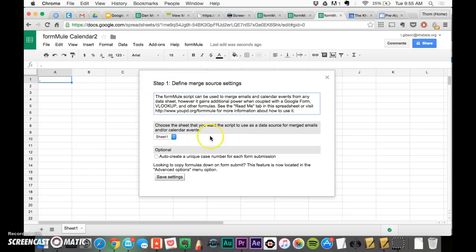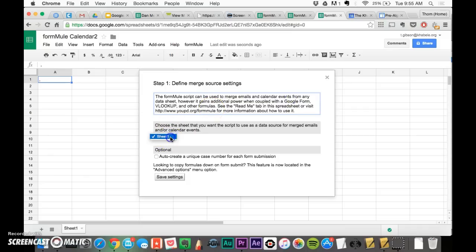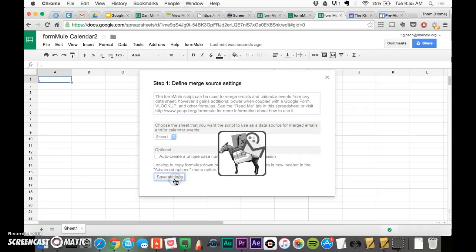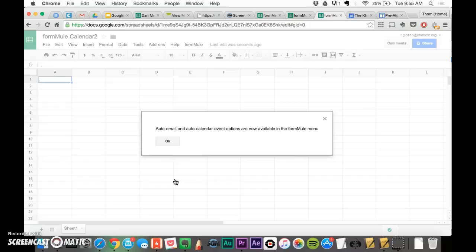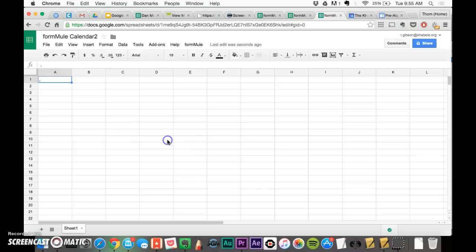Define the merge source. This is just saying what it can do. Take calendar events from the data sheet. Sheet 1, and then just save settings. It says, okay, so now it's good to go.